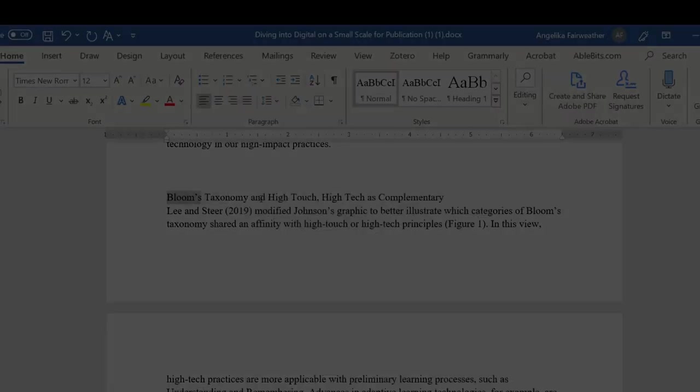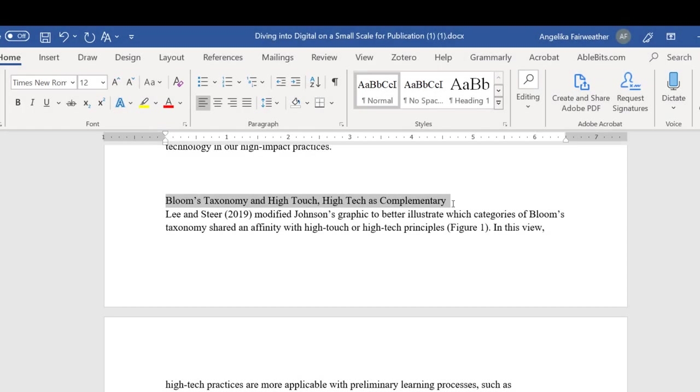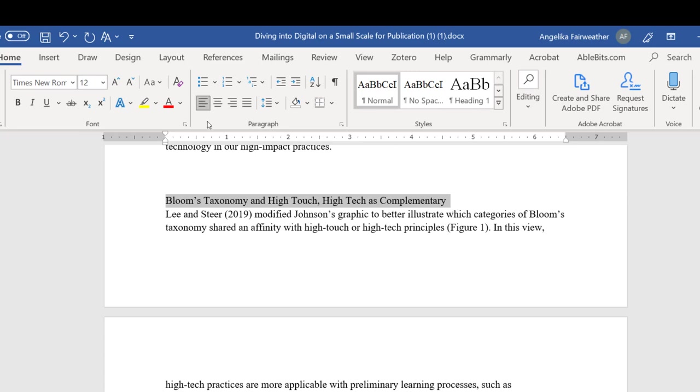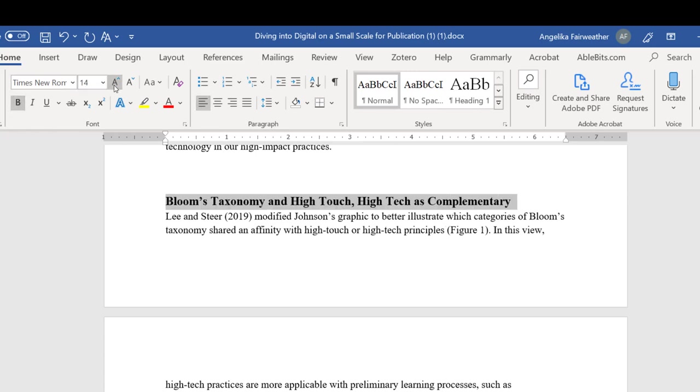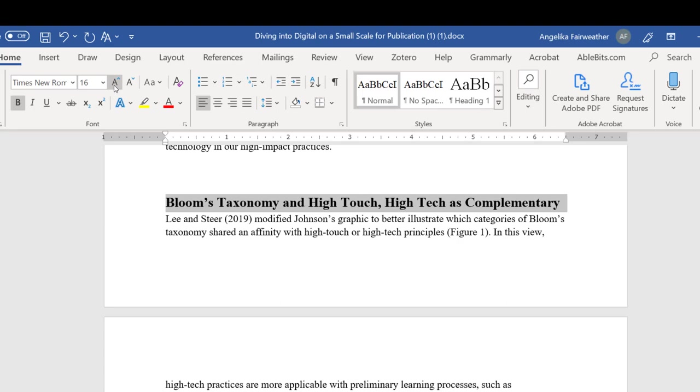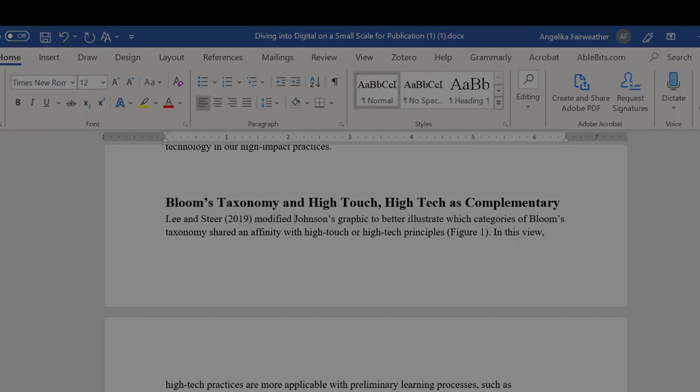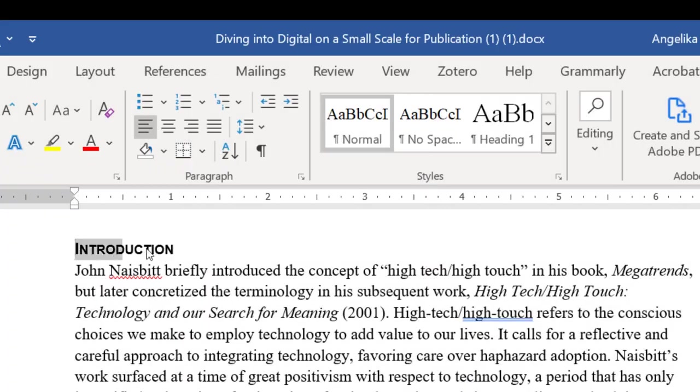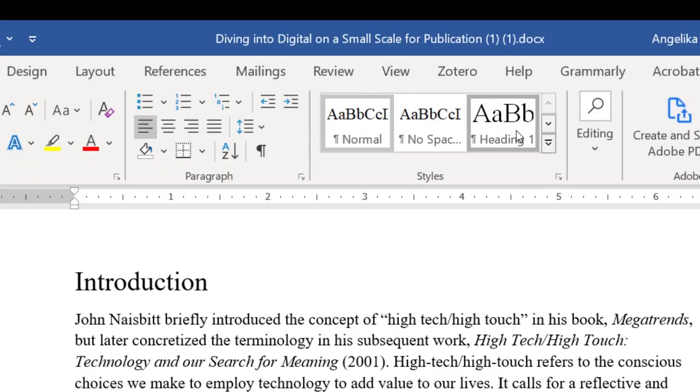For example, for this heading, if I just made it bold and perhaps increased the text size, I may have changed the appearance but not the structure. To set the structure, simply select the text, then apply the style, starting with Heading 1.